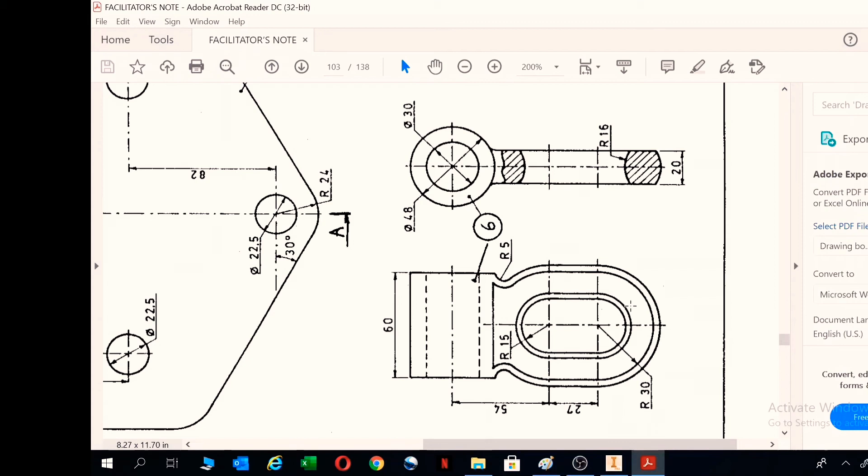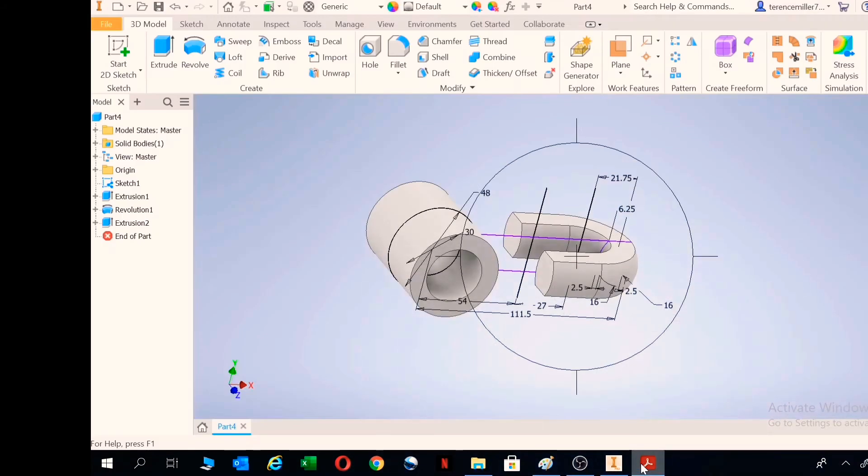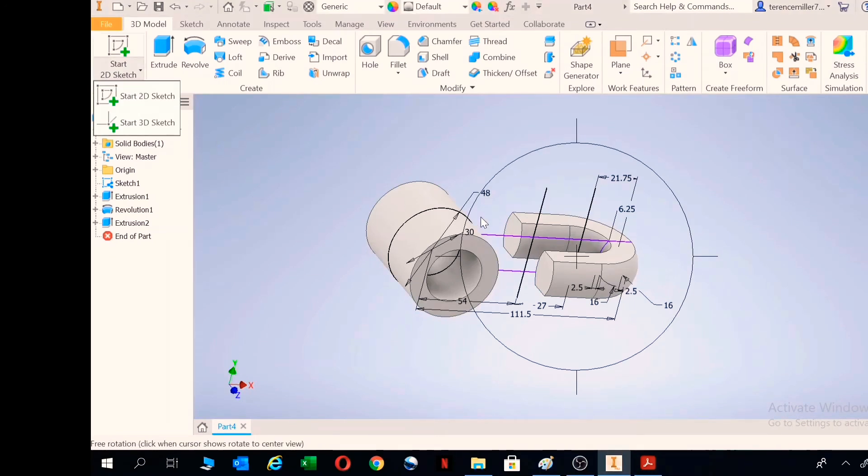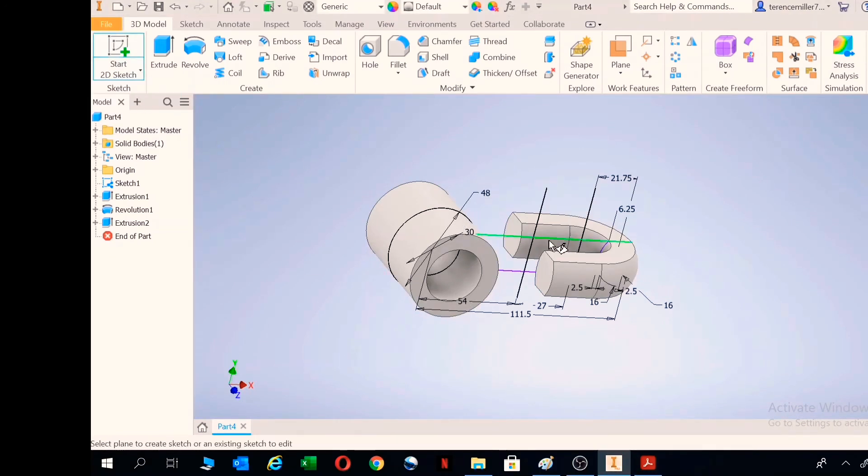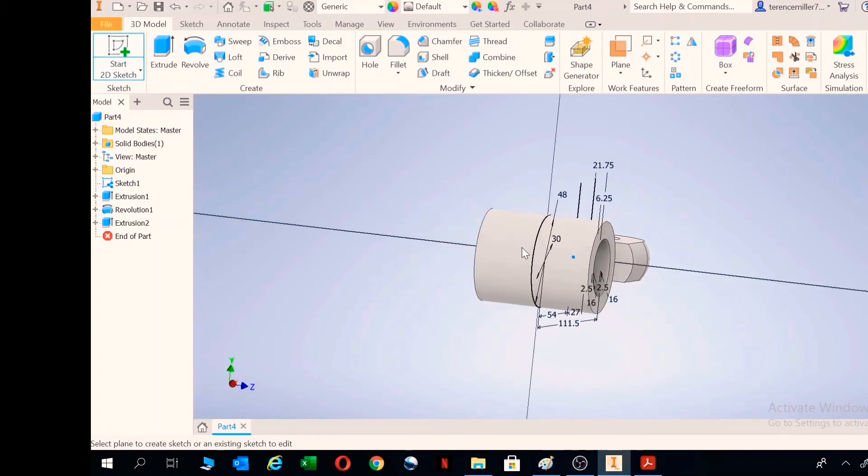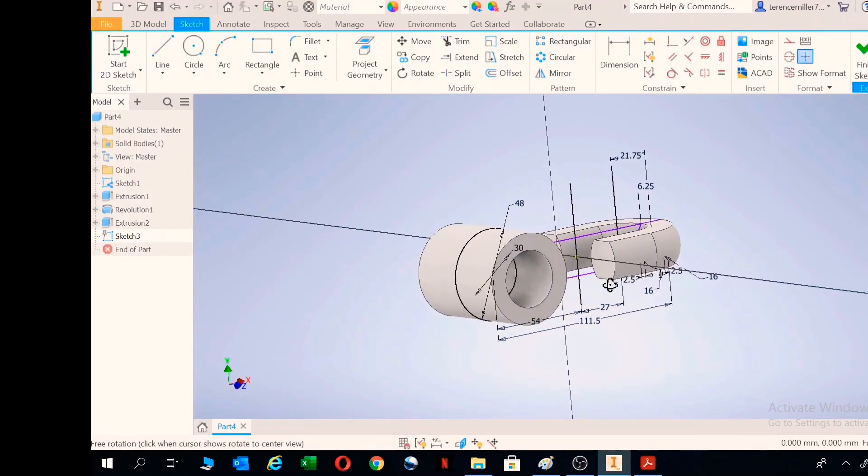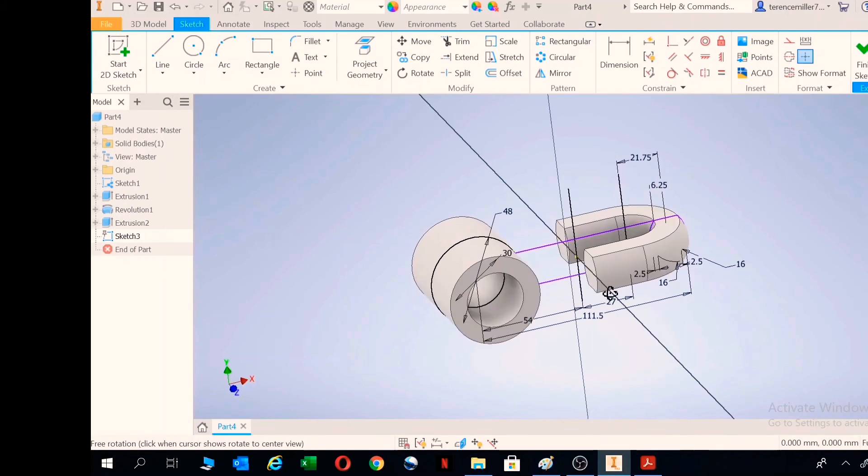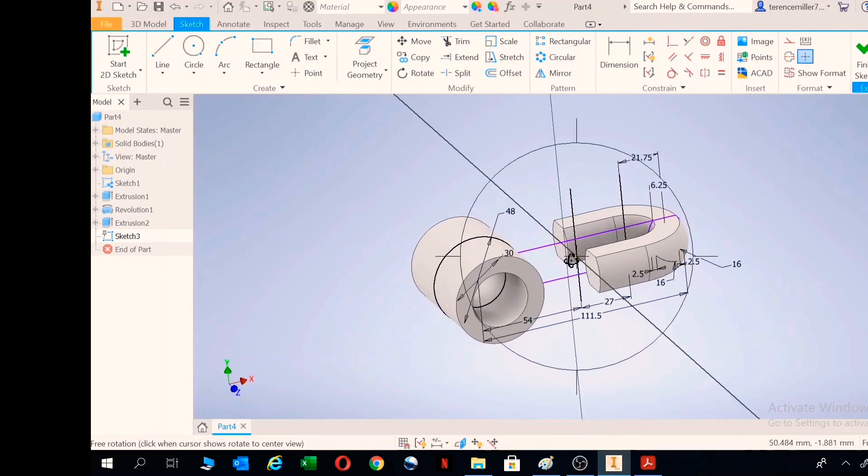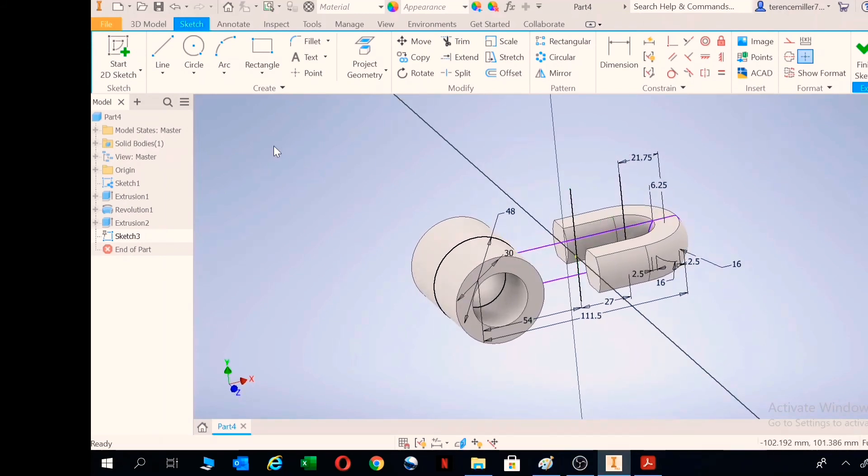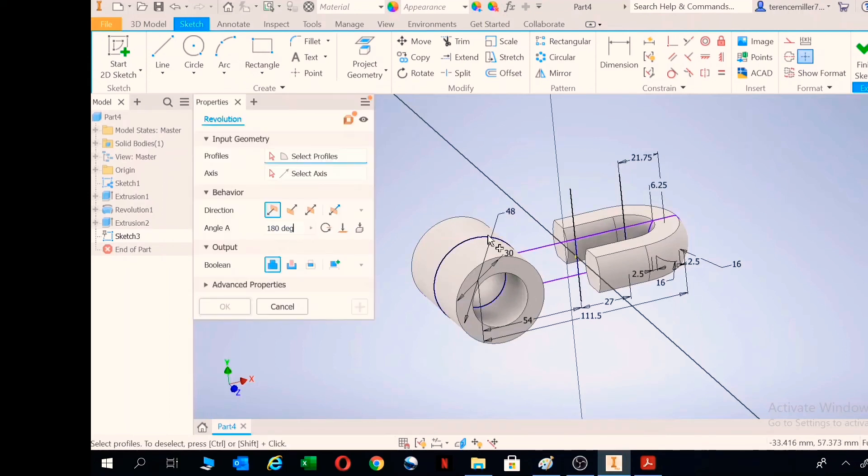So we're going to sketch on the plane again. Let's choose this one. Here's our axes of revolve. We're going to press R for revolve.